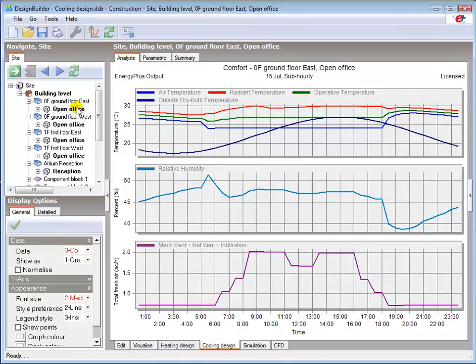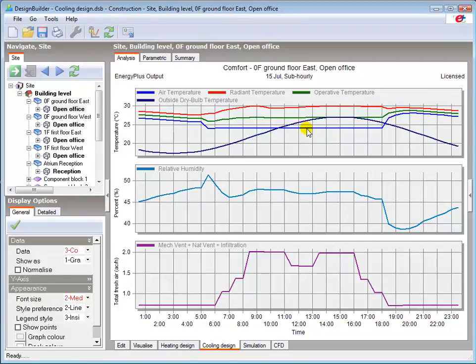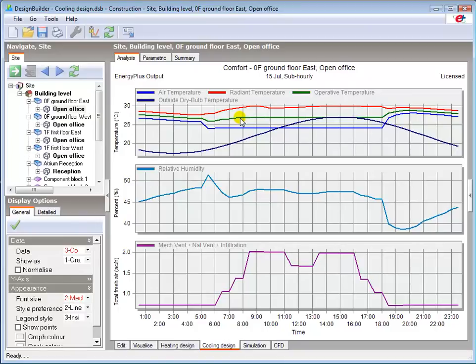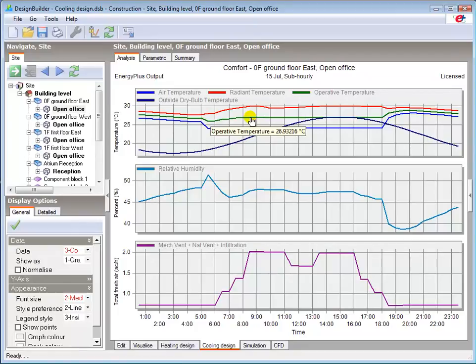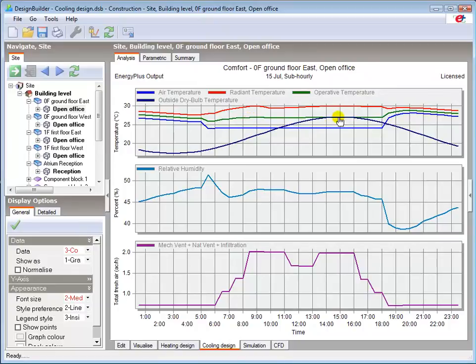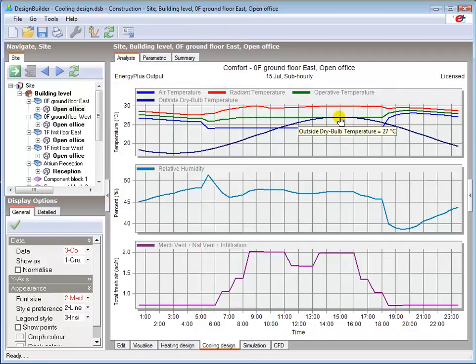Going to the ground floor east office, we can see how the air temperature is being closely controlled to 24 degrees C, because air temperature was set as the control parameter. The operative, or comfort temperature, is around 3 degrees C higher than the zone set point, due to higher radiant temperatures. The operative, or comfort temperature, as it's sometimes called, is a combination of the air and radiant temperatures, and is a measure of the average perceived temperature in each zone. The peak external design summer temperature of 27 degrees C is seen to occur at around 3 p.m. on our sinusoidal curve.